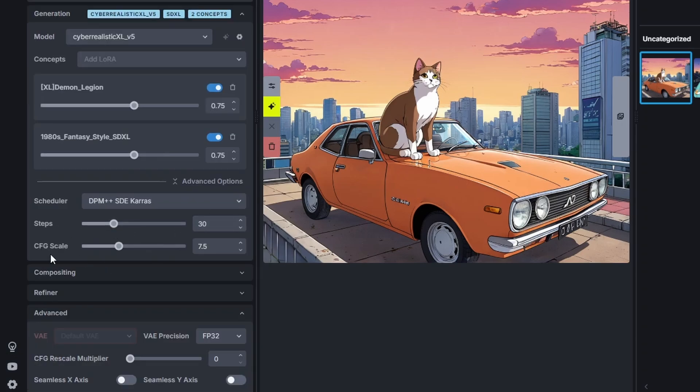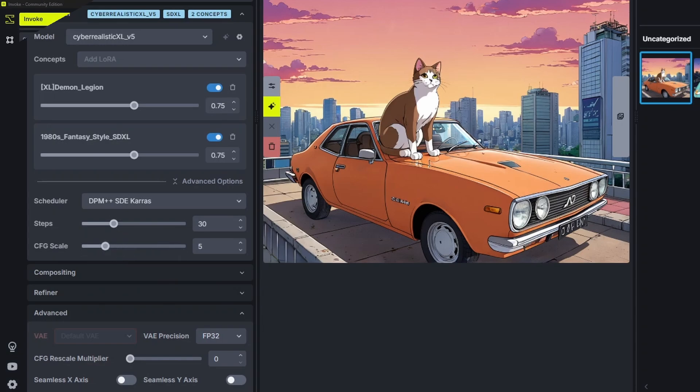Here you can set your steps and the CFG scale. 7.5 is a little high for cyber realistic but that's okay.